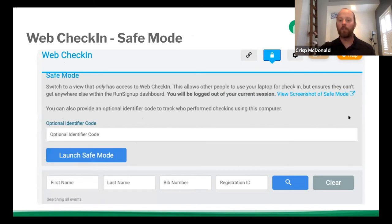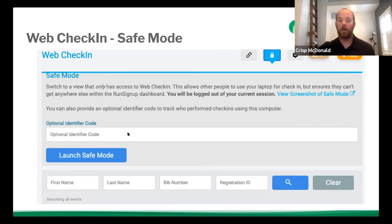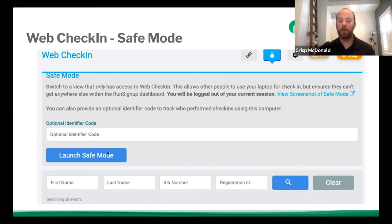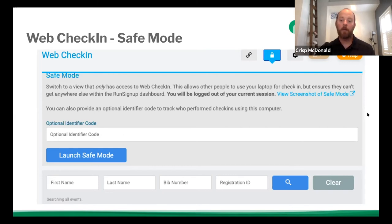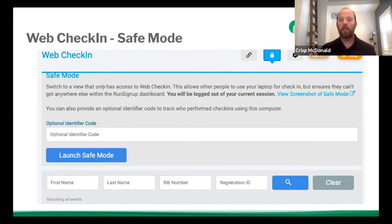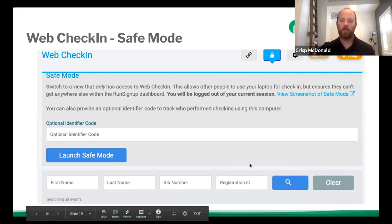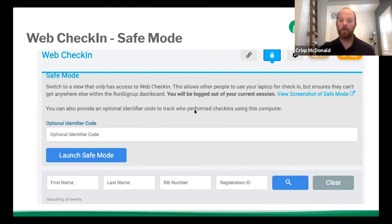Let's say you only have one device and it might be the one that you're currently logged into and you don't want people to get into your personal information on RunSignUp. You can lock that device with safe mode. So you would just put in an optional identifying code like an email or password and then you will hit launch safe mode. So it'll bring up check-in and they won't be able to navigate anywhere else within RunSignUp. So just don't forget what your safe mode password is. And you should be good to go. And just keep in mind that this will log you out. So if you launch safe mode on your device and you think to yourself, oh, I need to go check out some kind of report on the back end of RunSignUp, it will have logged you out. So you will have to unlock it, go back in and then re-log in to RunSignUp. So just keep that in mind.